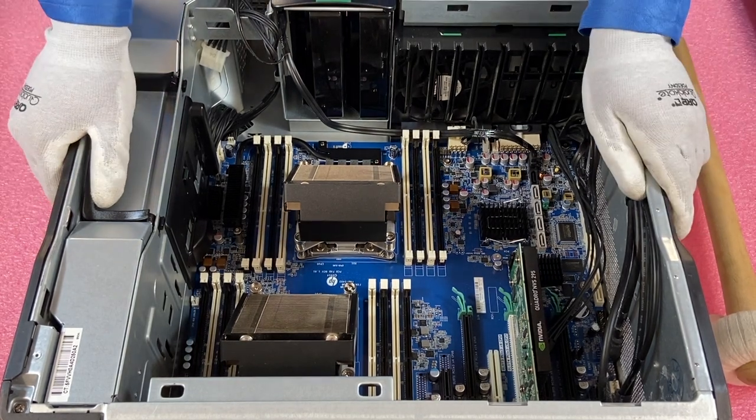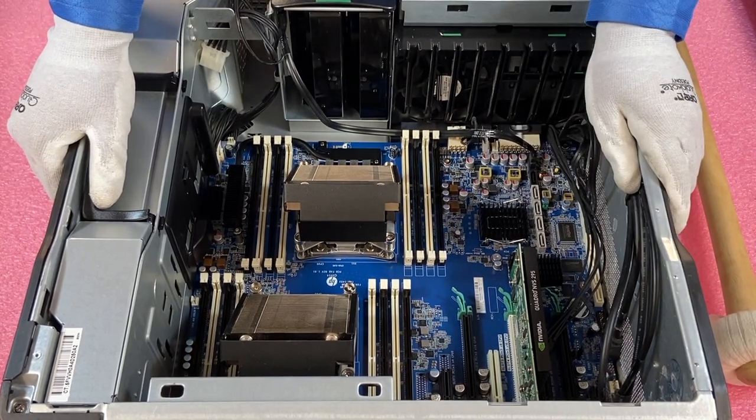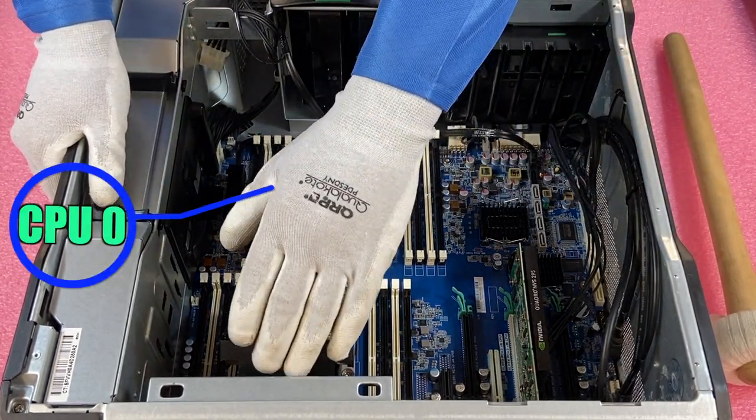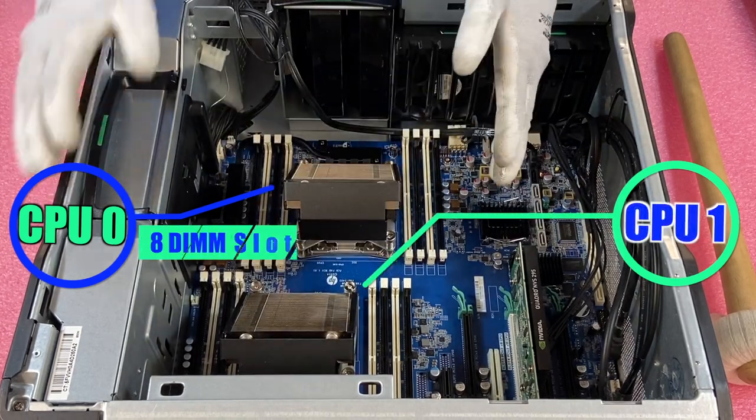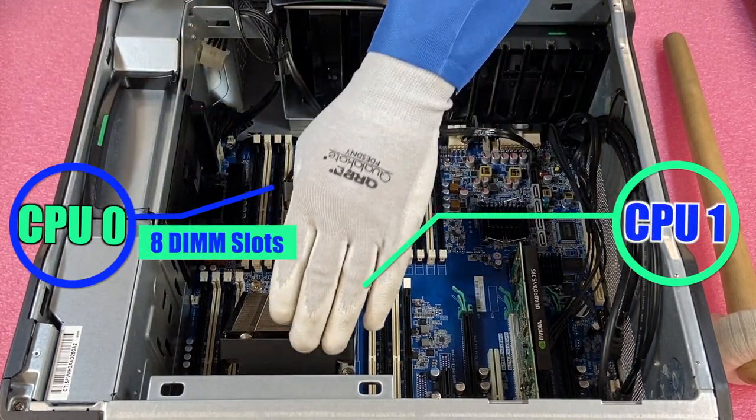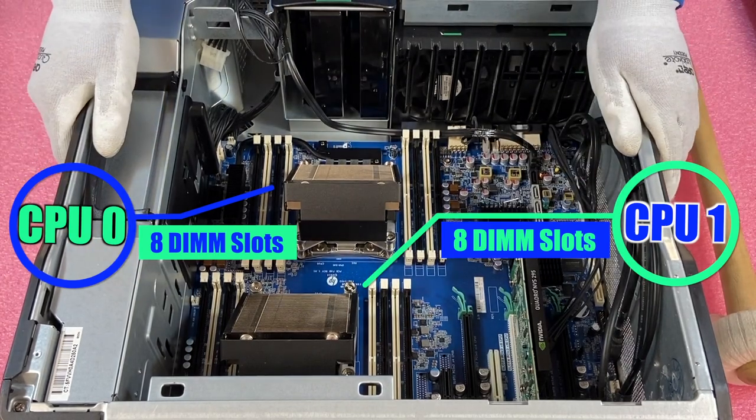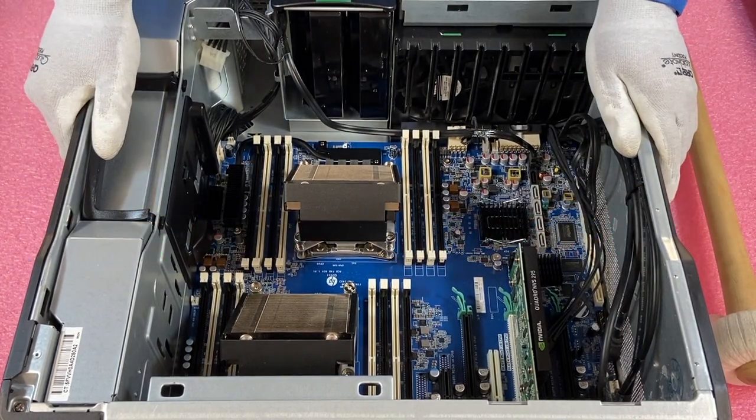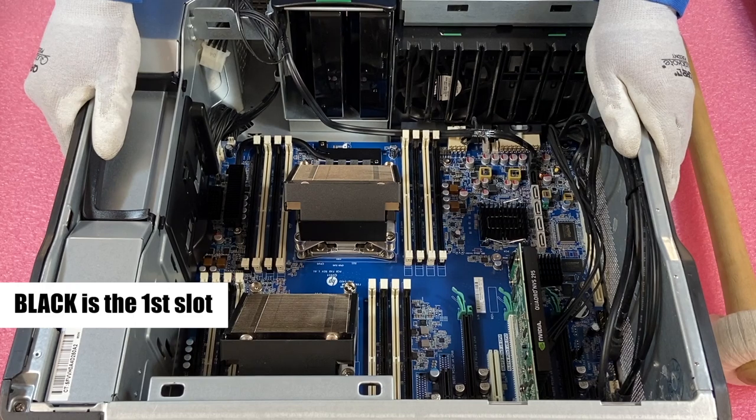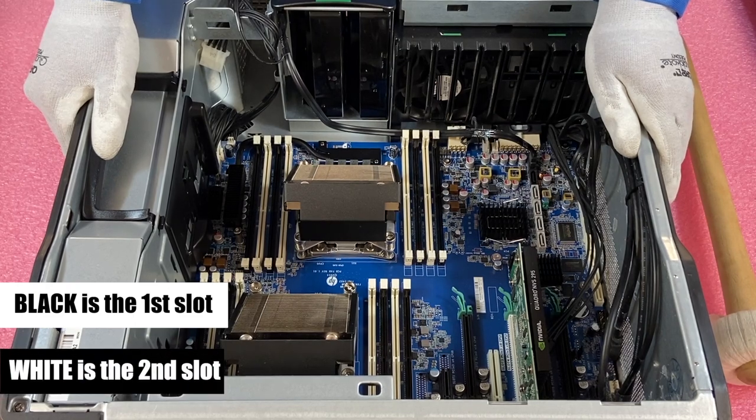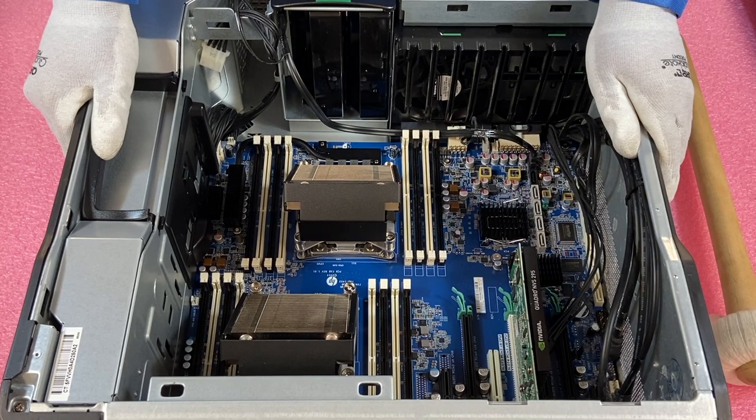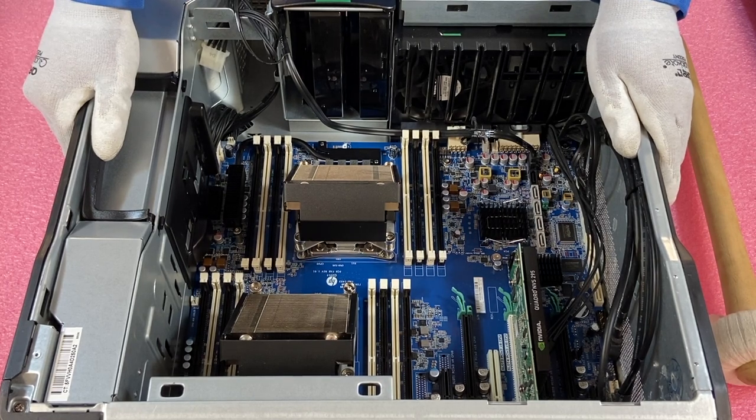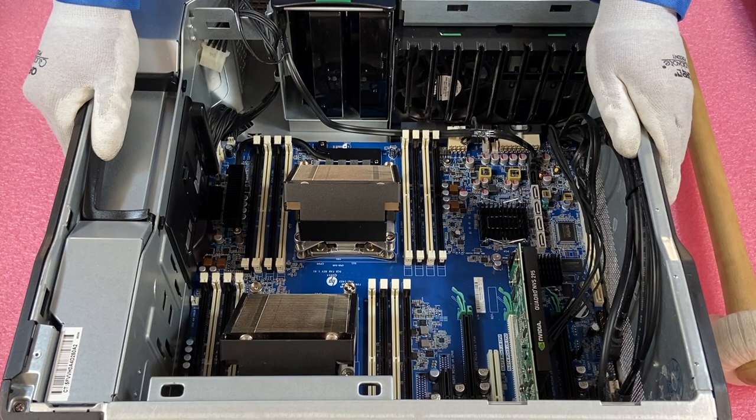So as we discussed, there's two CPUs, CPU 0 and CPU 1. CPU 0 has the eight DIMM slots over here and CPU 1 has the eight DIMM slots over here. You'll notice that they're color-coded black and white. Black is actually the start of the memory channel and white is the second DIMM slot. For a lot of systems, especially on the Dell side, white is the start of the channel. So I did want to note that black is the start of the channel.